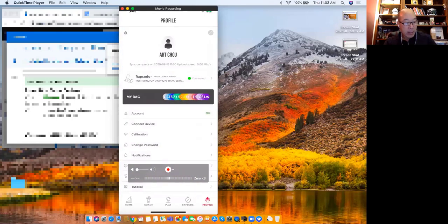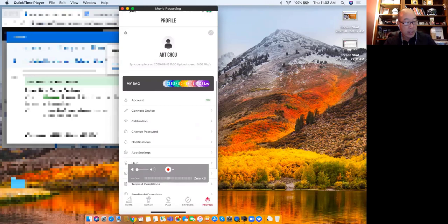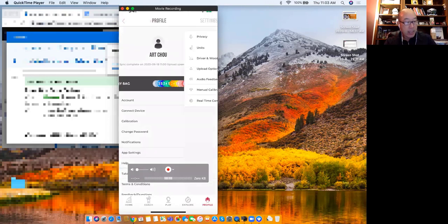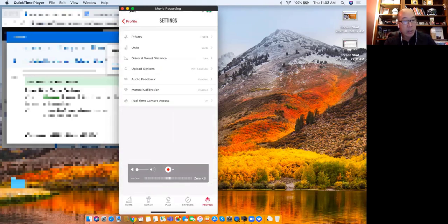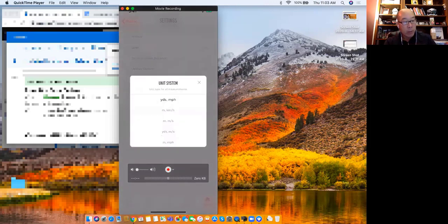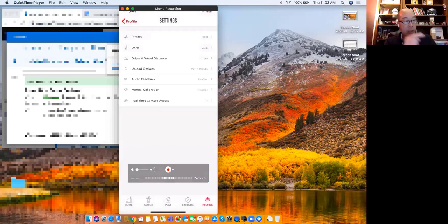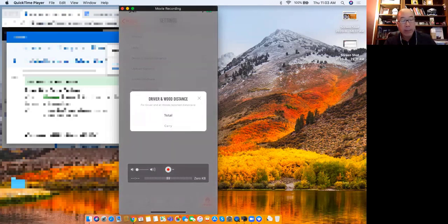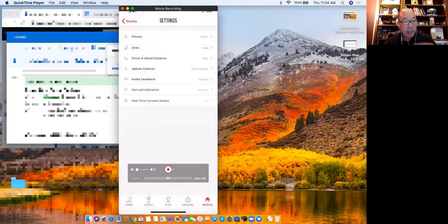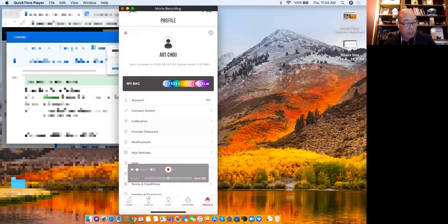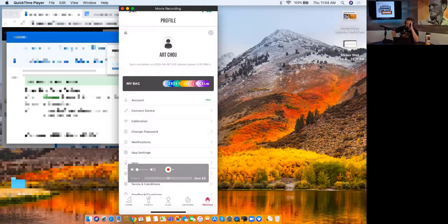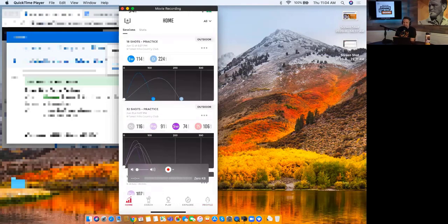There are some different things in app settings - here's where you can see your units, if you're in a different part of the world and want metric. And then driver and wood distance - it is defaulted to total, but if you just wanted to see how far you were carrying it, you could switch it over to carry. I'll switch it back to total. That's pretty much the behind-the-scenes on this.